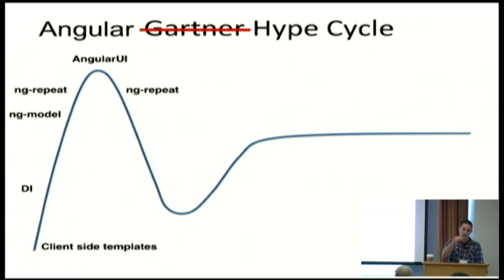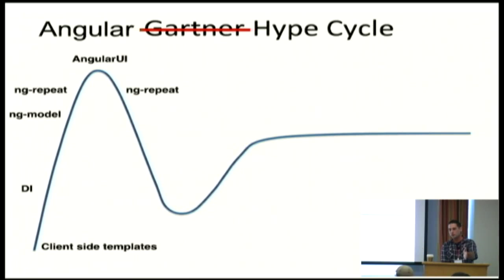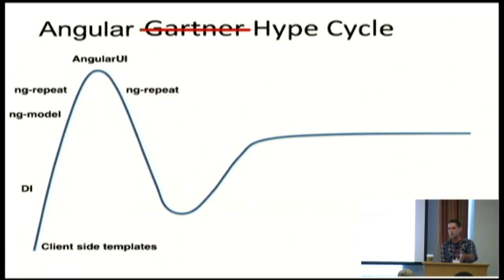But then you go back and you realize that thing you did with ng-repeat just caused your browser to crash because you forgot to track by ID and there's all these like weird edge cases. The Angular abstraction is awesome, but it's a very leaky abstraction. Like you quickly need to understand what it's doing. And you can't let it be magic for too long.